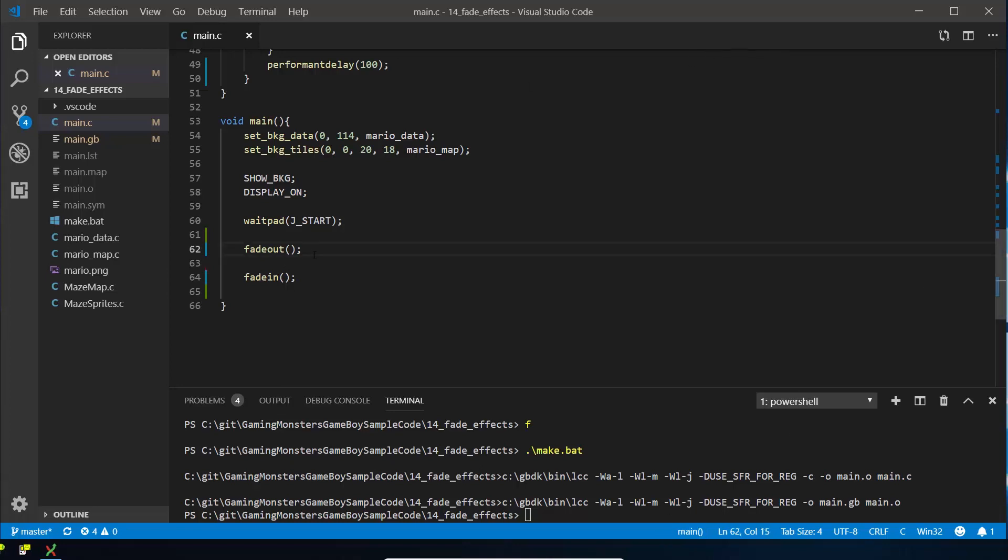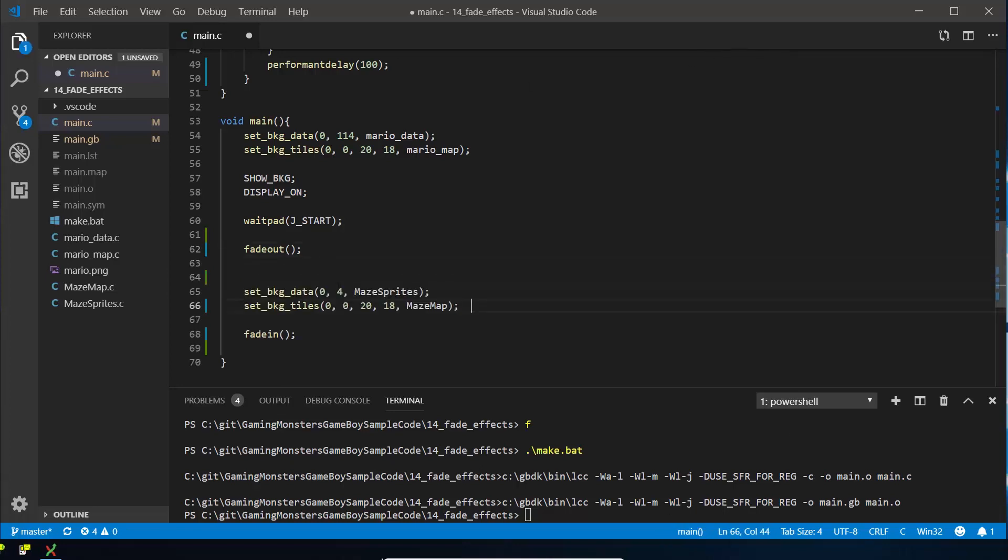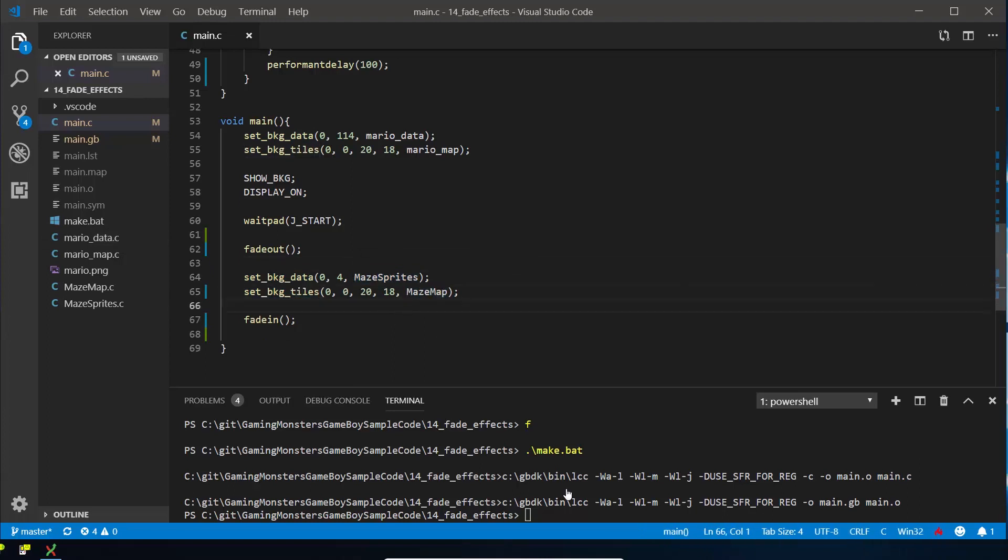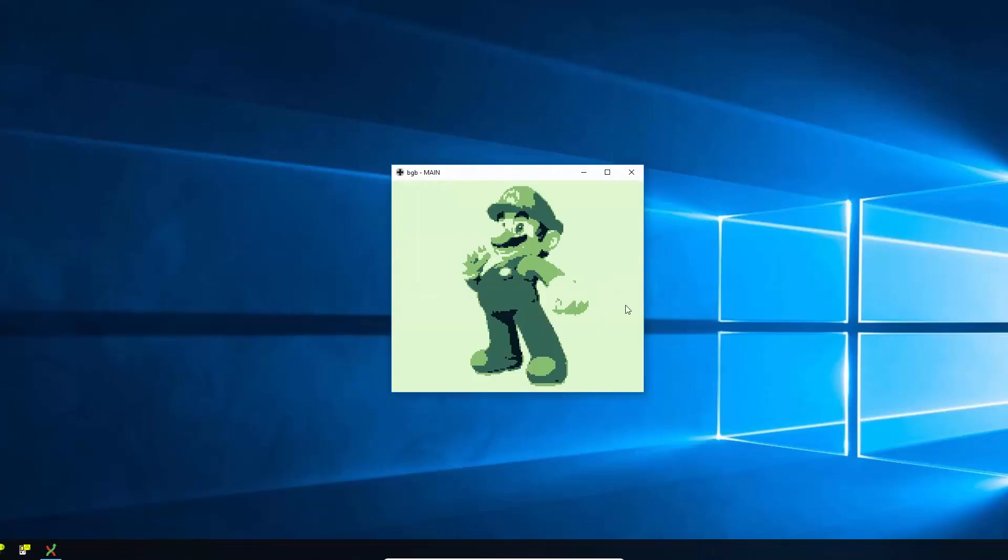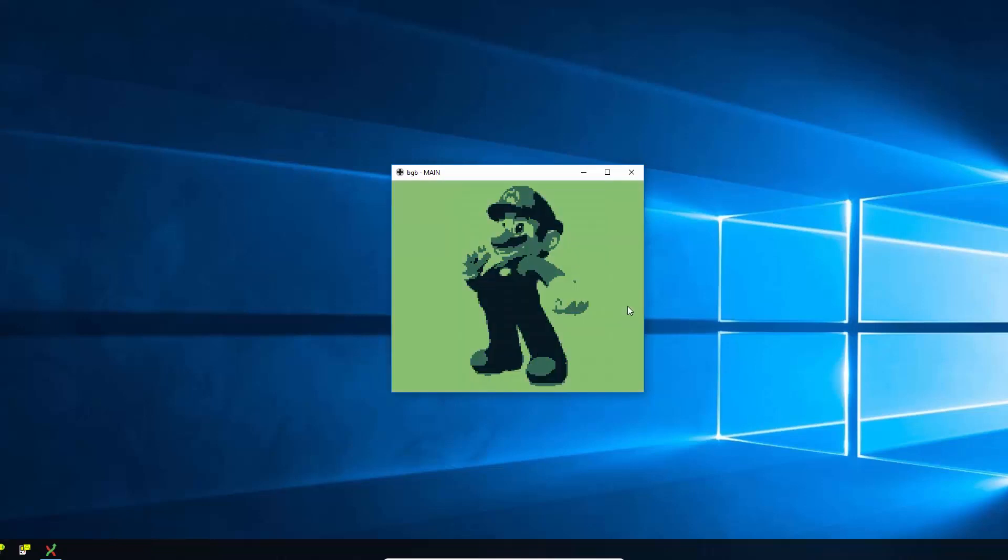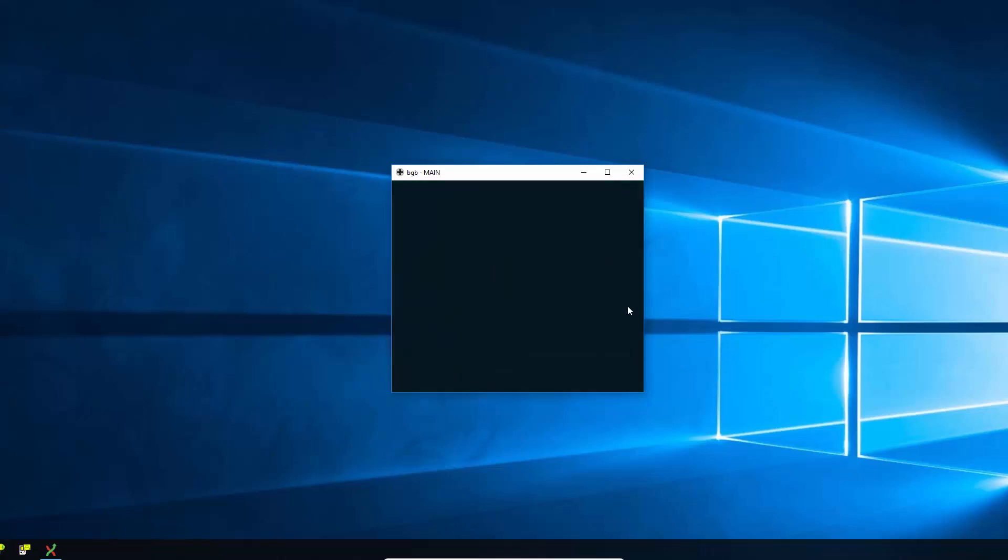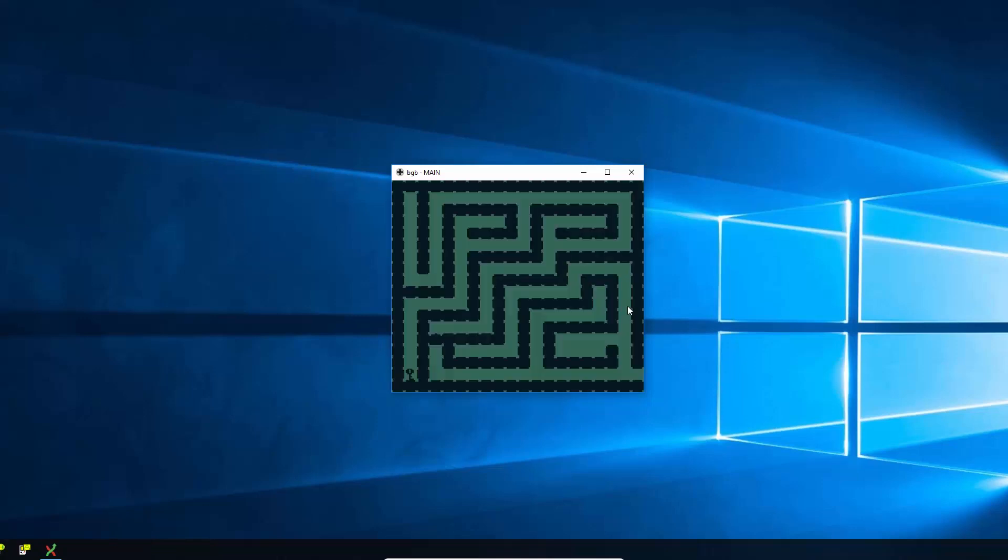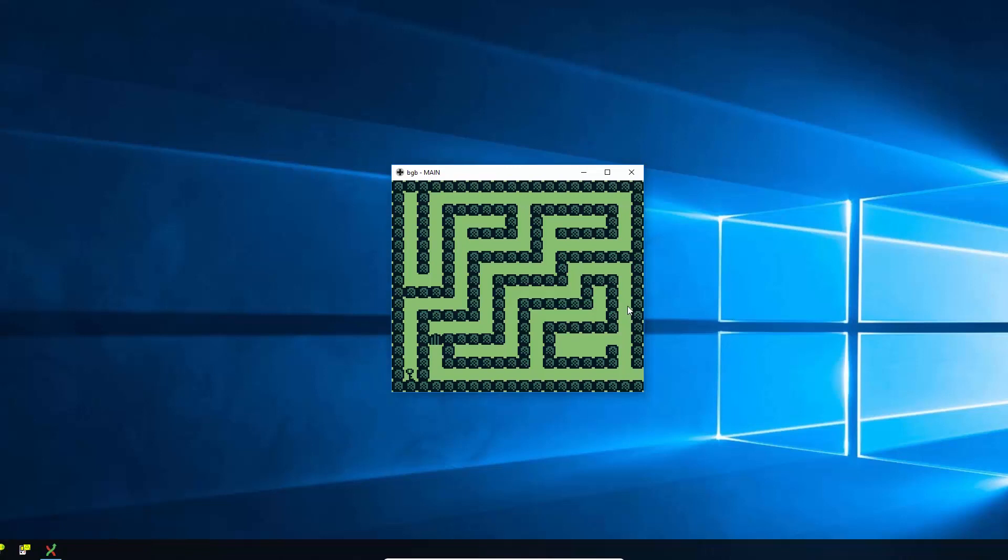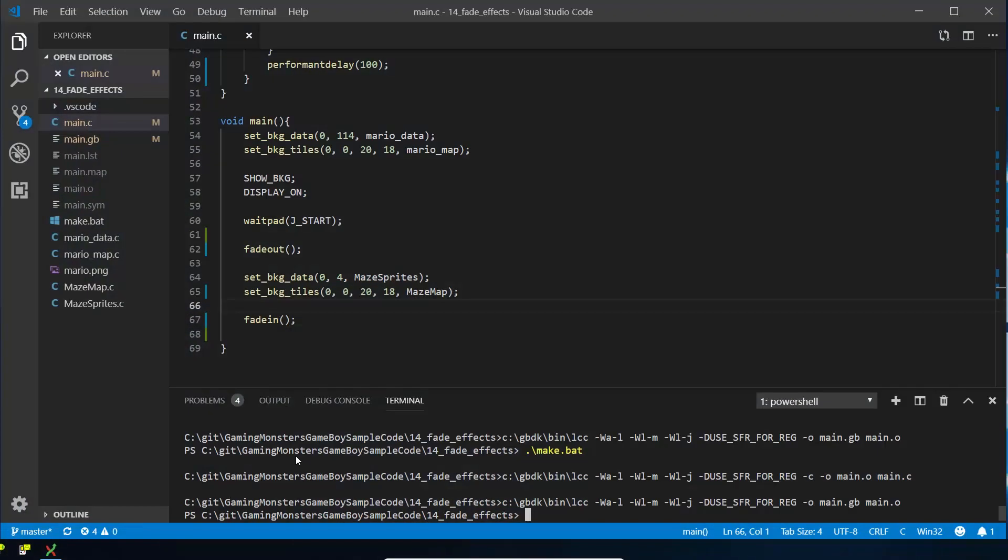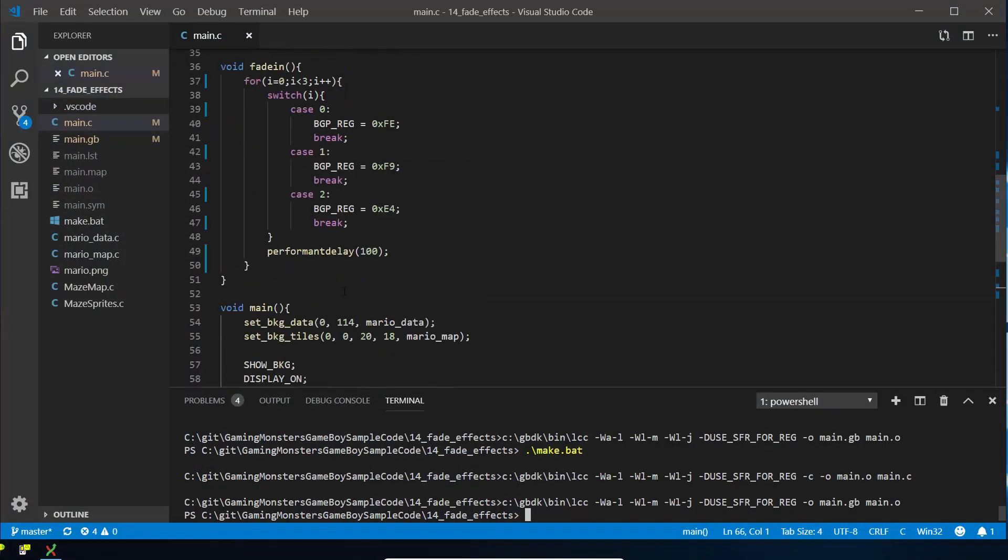So we'll fade out, then we'll change it, and then we'll fade in. So we're setting the background data to be the maze sprites again, and then we're setting the background tiles to use our maze map. So if we compile that and load it up, now when we press start it will fade to black and then it will fade back out to our maze.